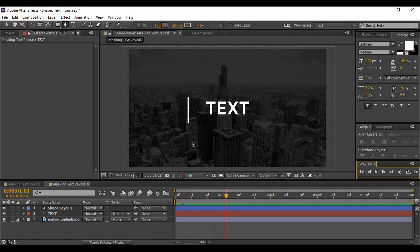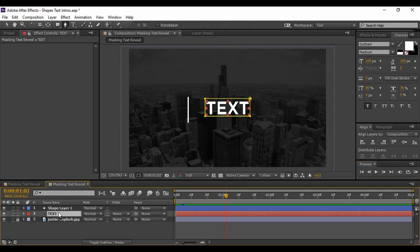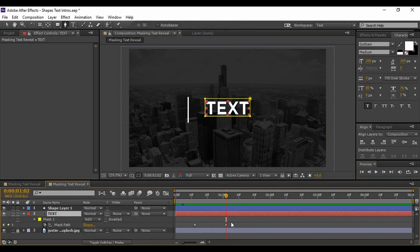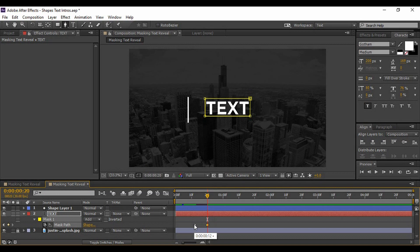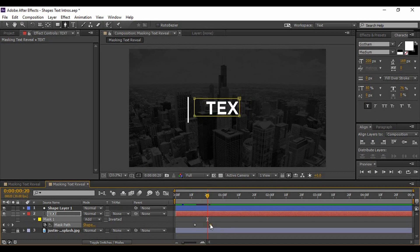The shape layer is appearing first and then the text is appearing, but the text is appearing very slowly. So bring up its keyframes and instead of a difference of 20 frames, decrease the difference to around 10 frames — starting at around 12 frames and ending at 20 frames. Move it forward to about 21 or 22 frames.